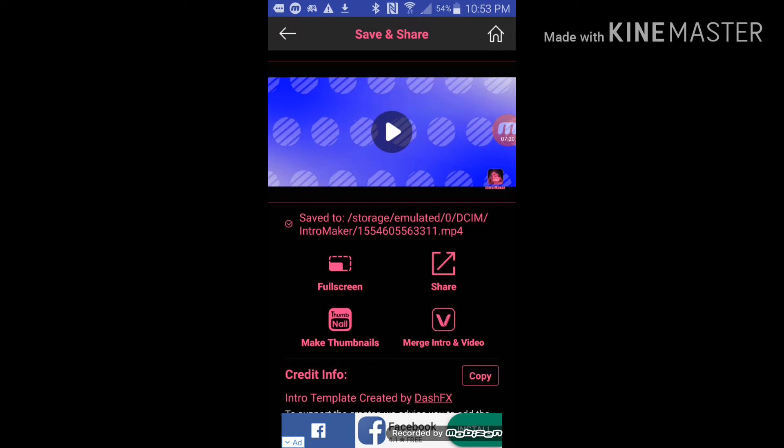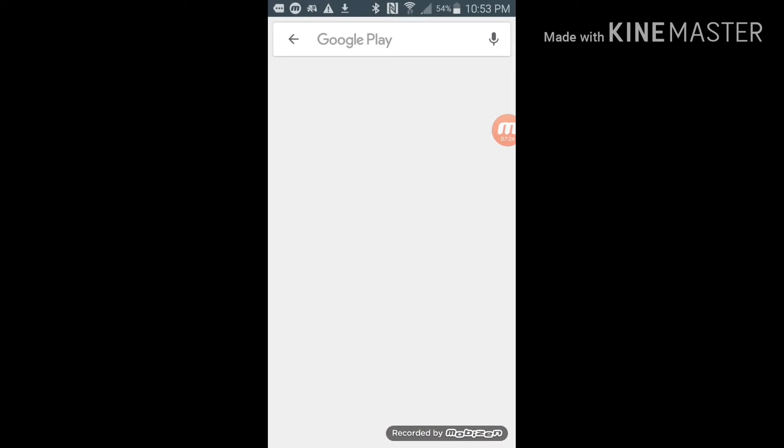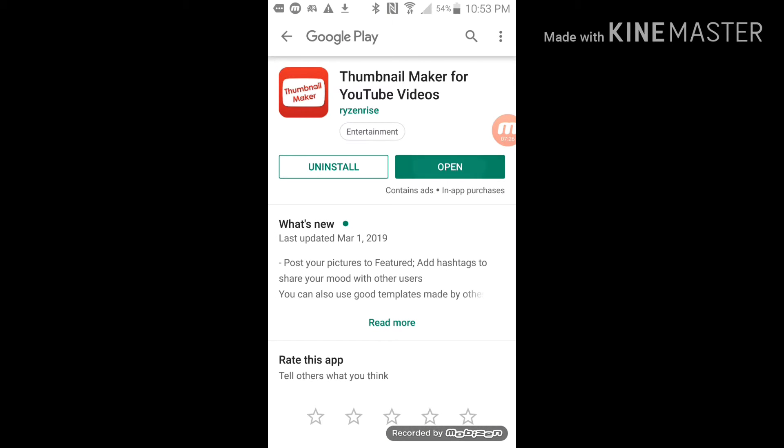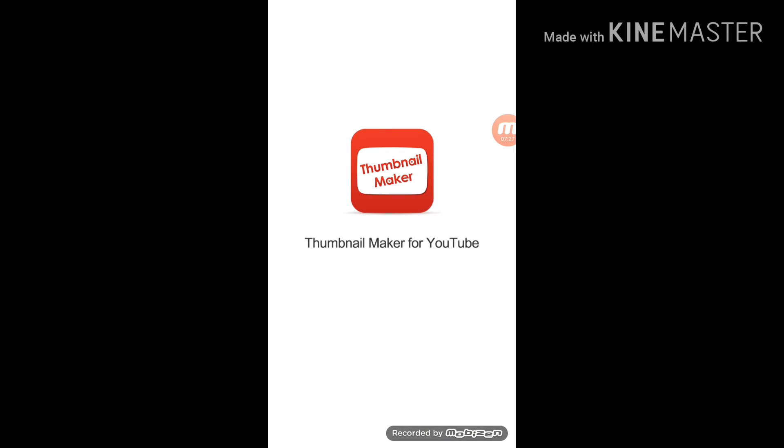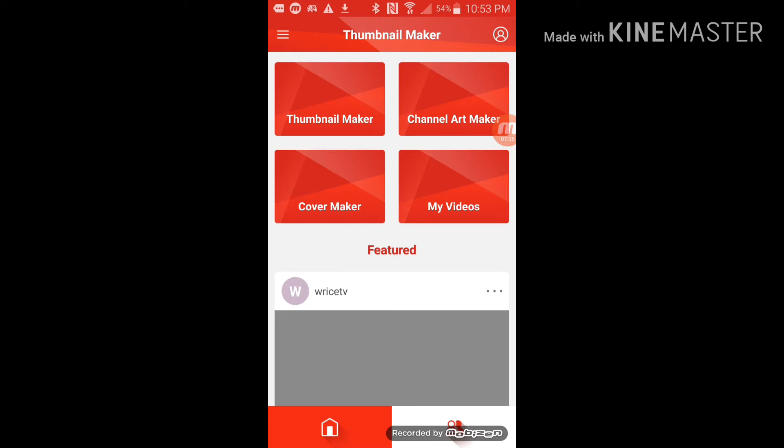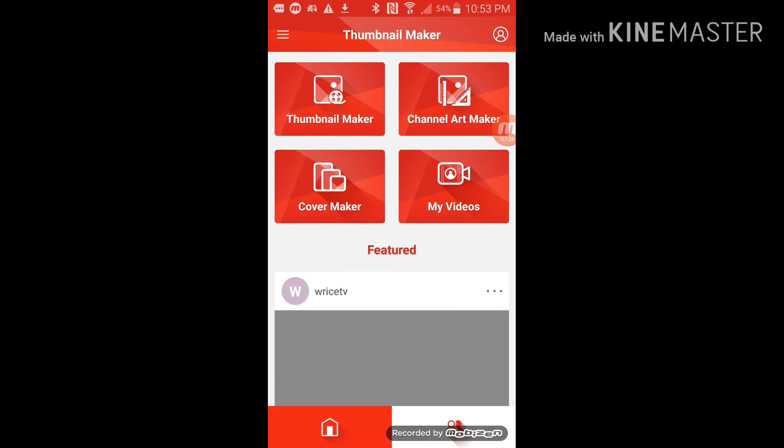There is another way you can. Here's the thumbnails. So I'm gonna teach you how to make a thumbnail now. So let's get to it. Thumbnail maker.